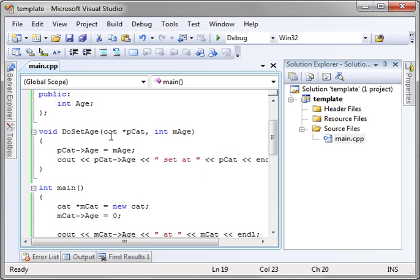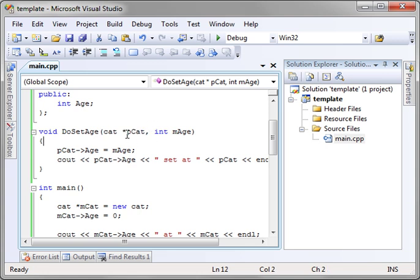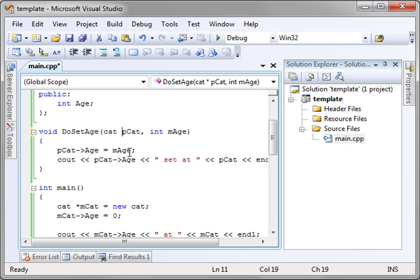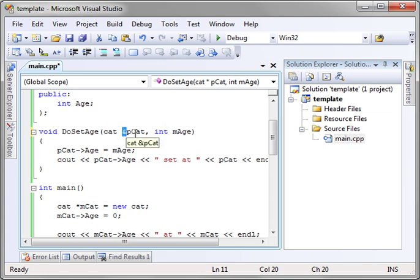We could have very easily used a passed by reference here. You remember using the ampersand? Passed by reference. The ampersand, I should note, simply means address of. So you are passing the address of that cat variable. Or in other words, you're passing it a pointer.